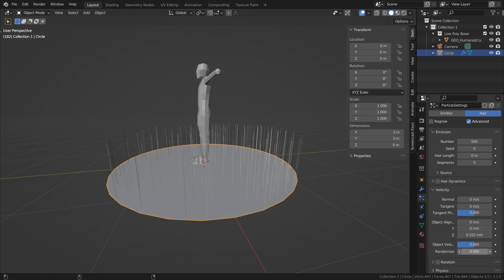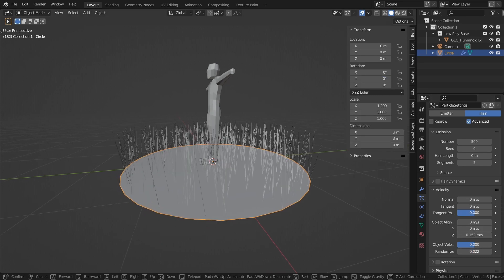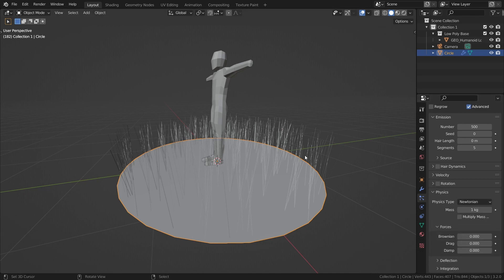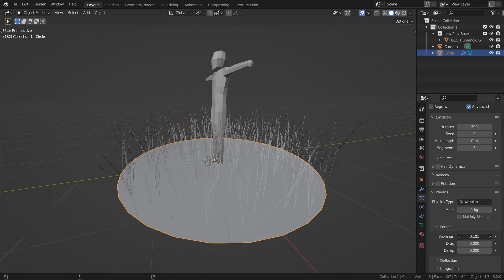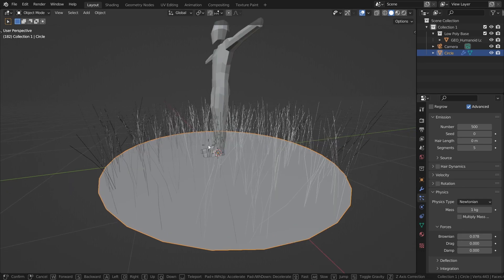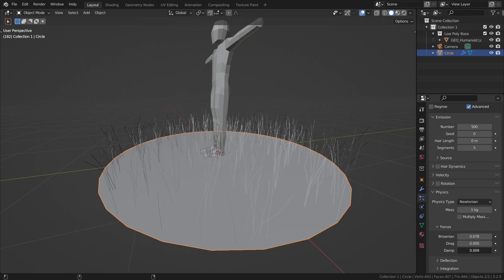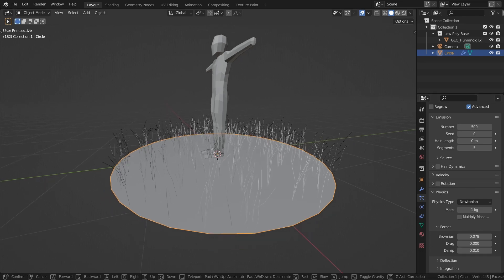Now we're going to go back and add in a little bit of random noise to start building on that natural variation. Velocity makes the grass change in height, so physics should also affect the shape of the grass. If we add in a bit of Brownian up to about 0.75 — what Brownian does is random movement, turbulence — you can see it makes the grass bend in random directions. Then we also want to increase the damp so the grass is just about knee height, because damp is like wind resistance and friction.